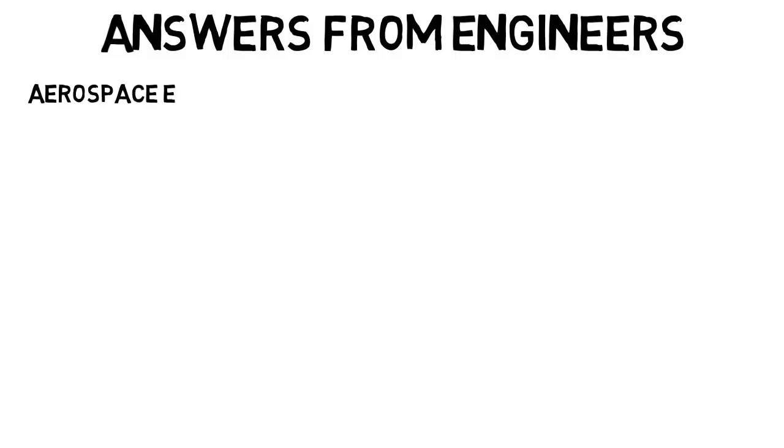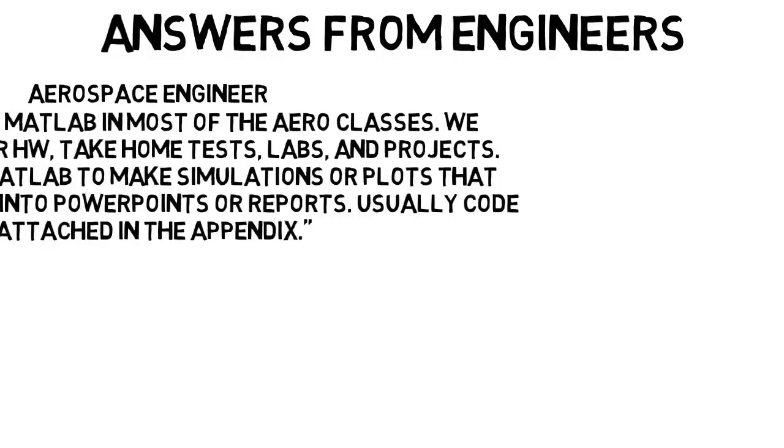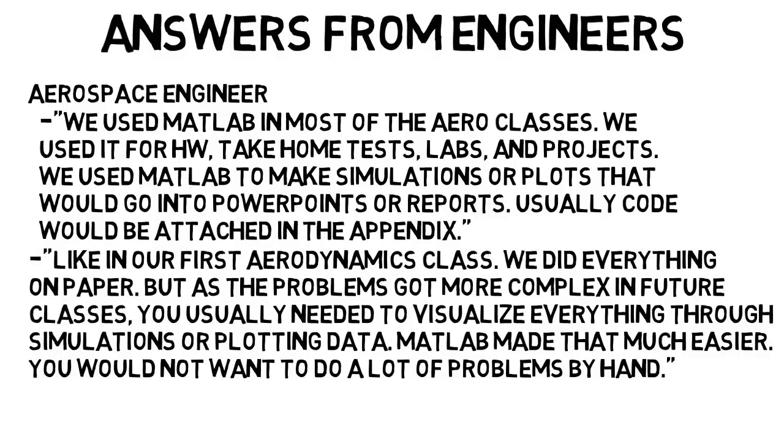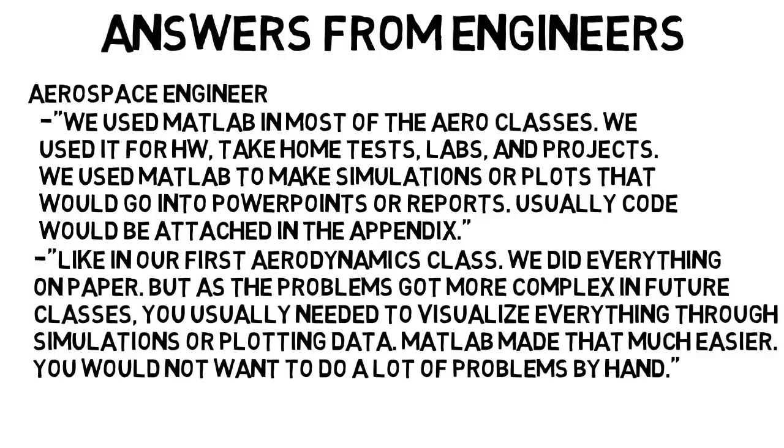From an aerospace engineer, we used MATLAB in most of the Aero classes. We used it for homework, take-home tests, labs, and projects. We used MATLAB to make simulations or plots that would go into PowerPoints or reports, and usually the code would be attached in the appendix. Like in our first aerodynamics class, we did everything on paper, but as the problems got more complex in future classes, you usually needed to visualize everything through simulations or plotting data. MATLAB made that much easier, because you honestly would not want to do a lot of the problems by hand.